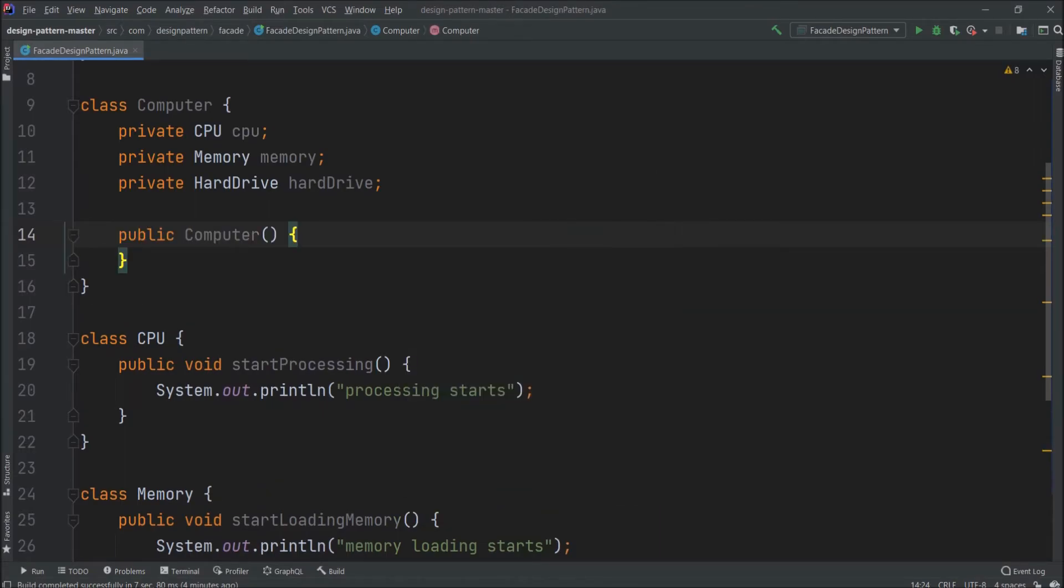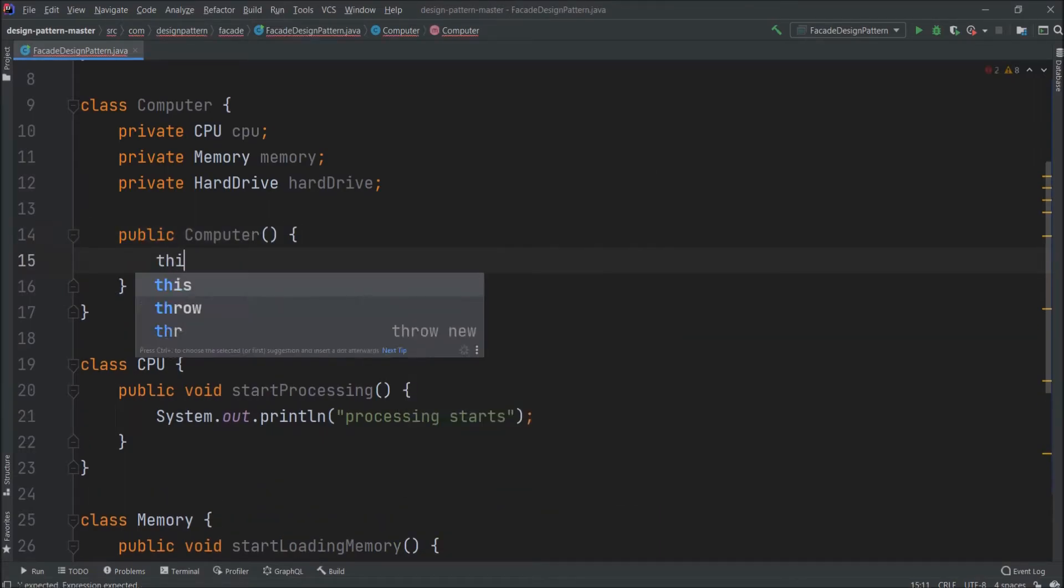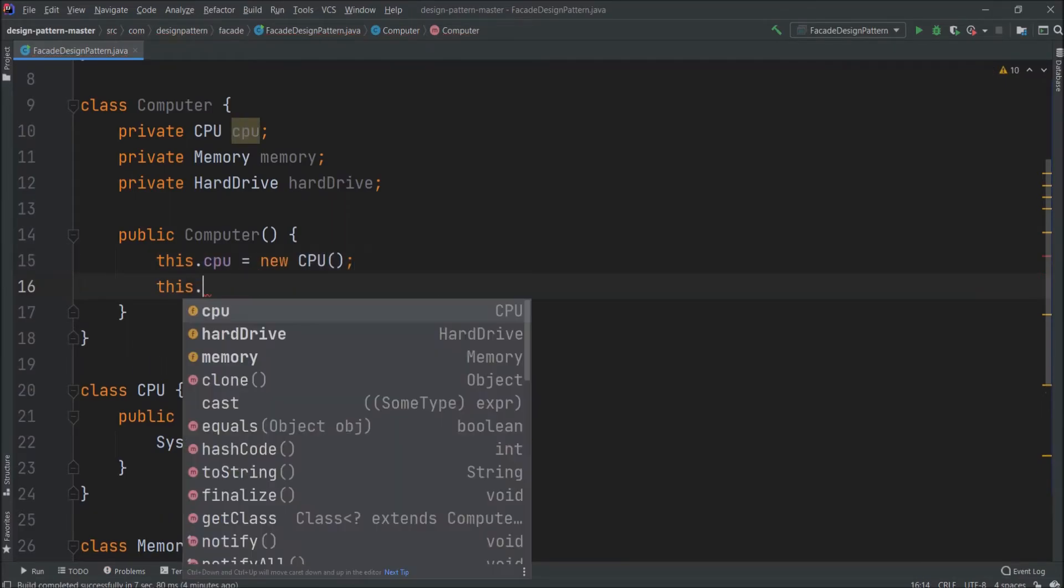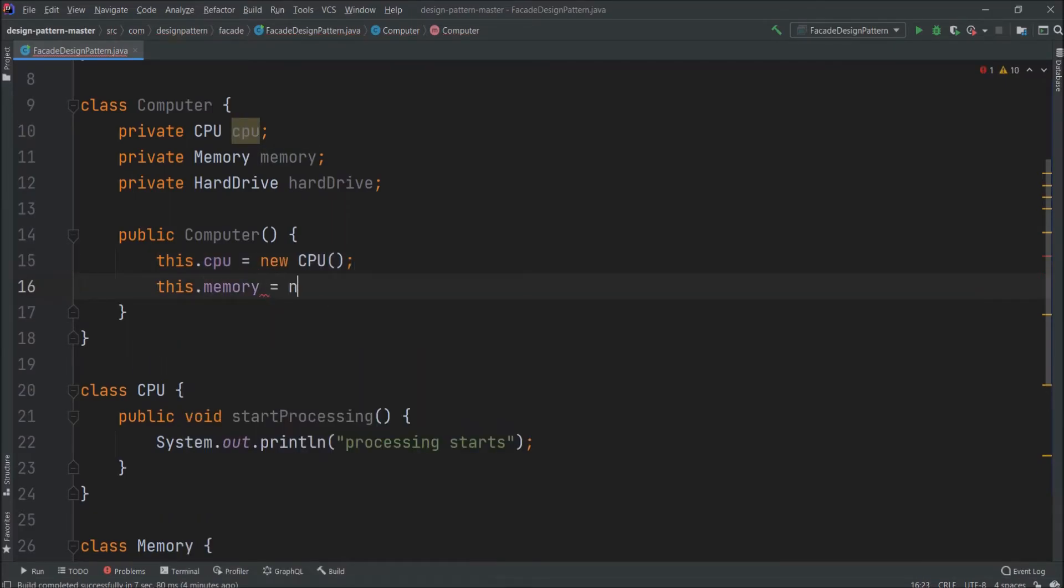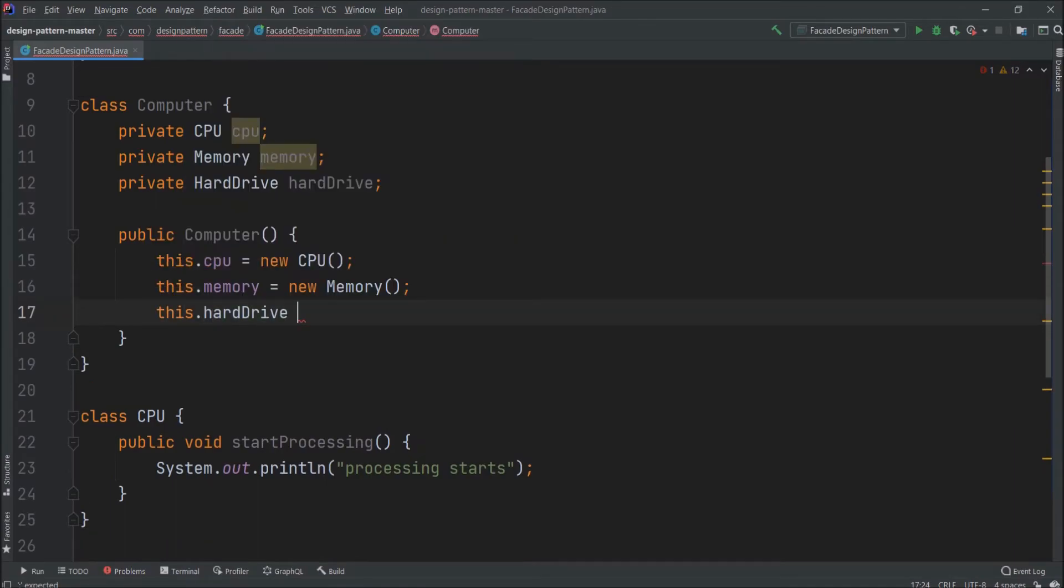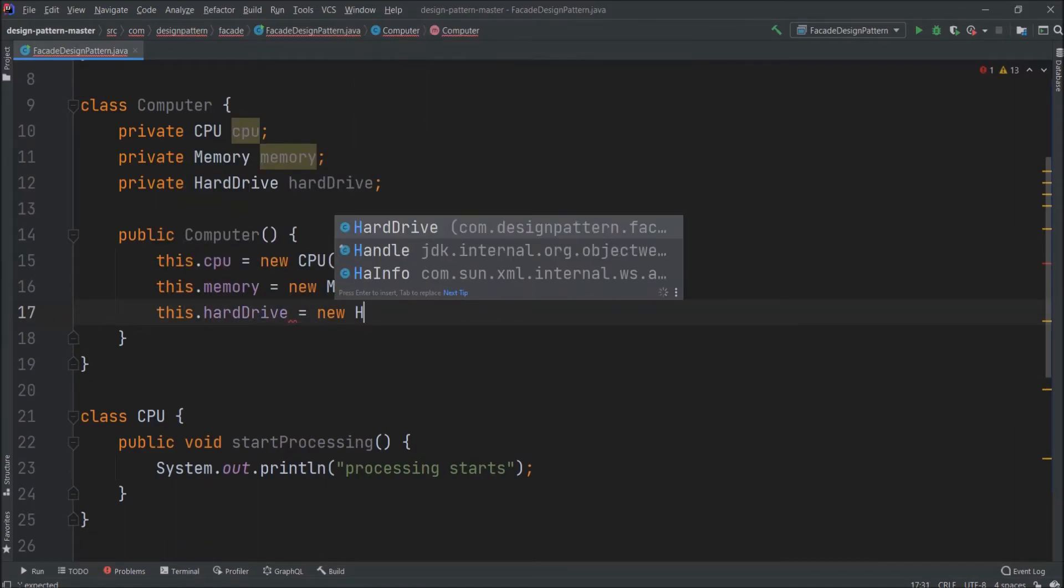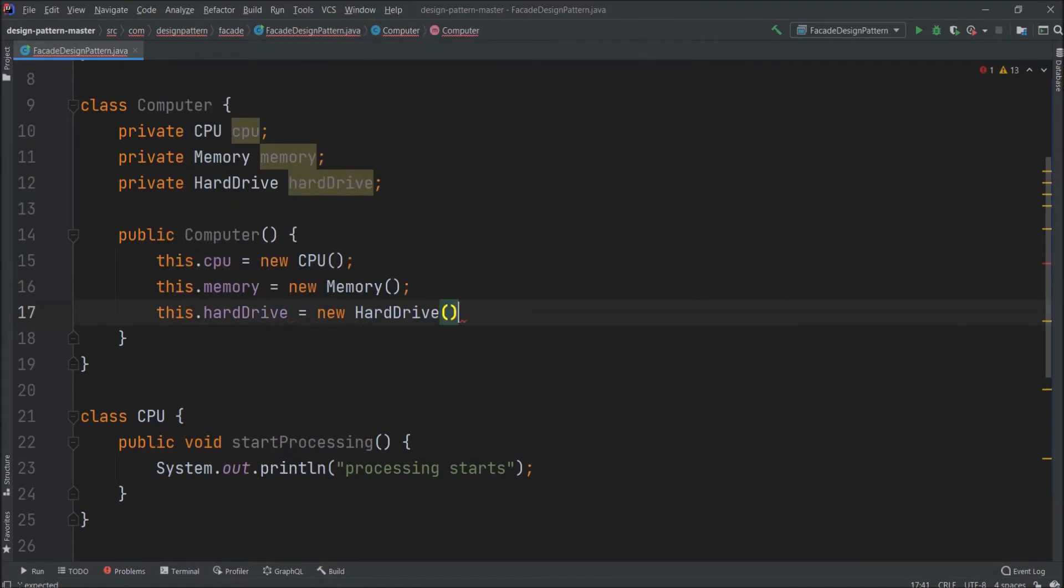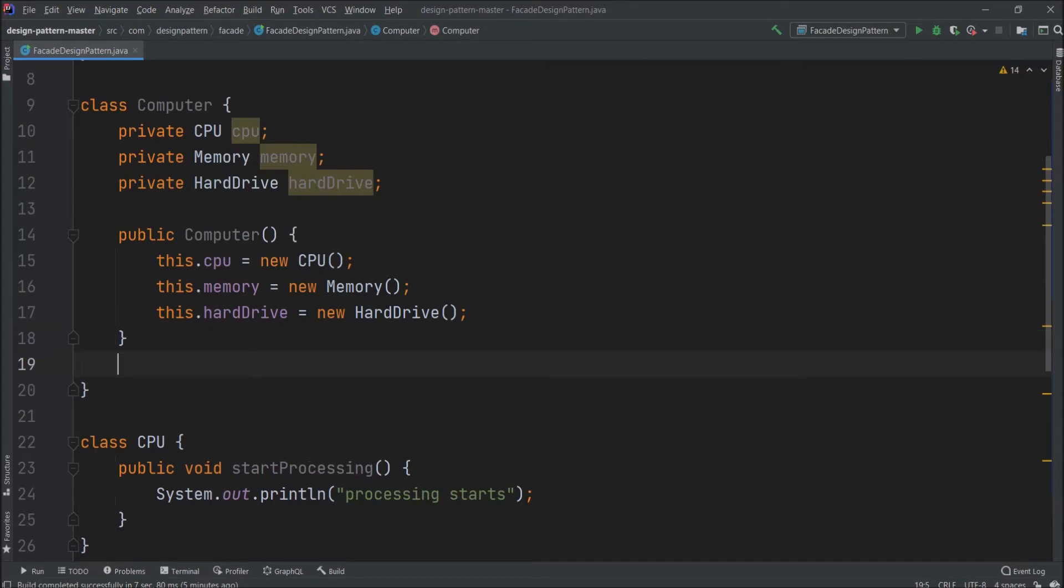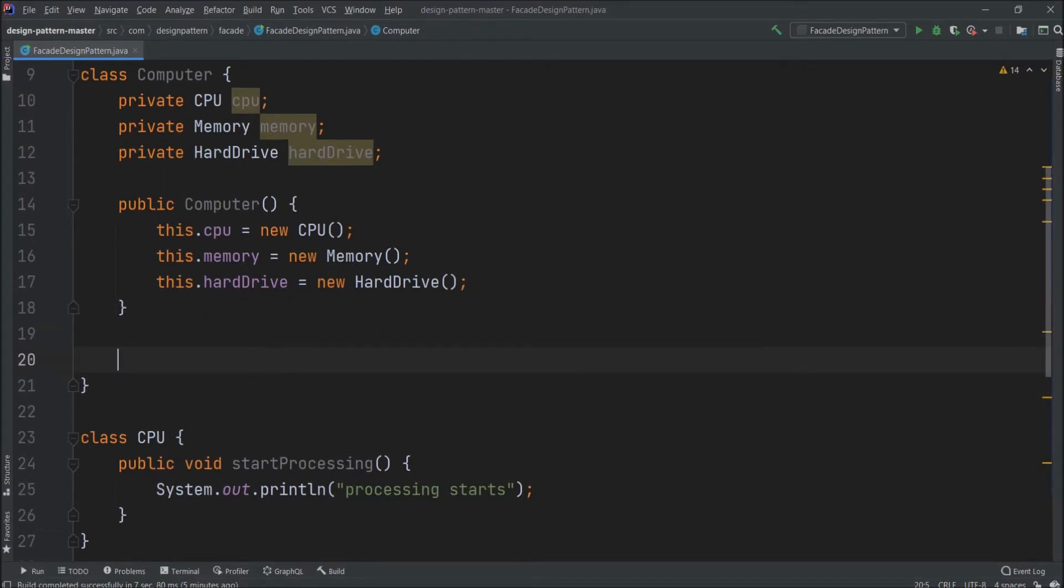And now from constructor create objects for them. Meaning of this code is like when the main method will create the computer class object, that time it will create the object for these three classes also.